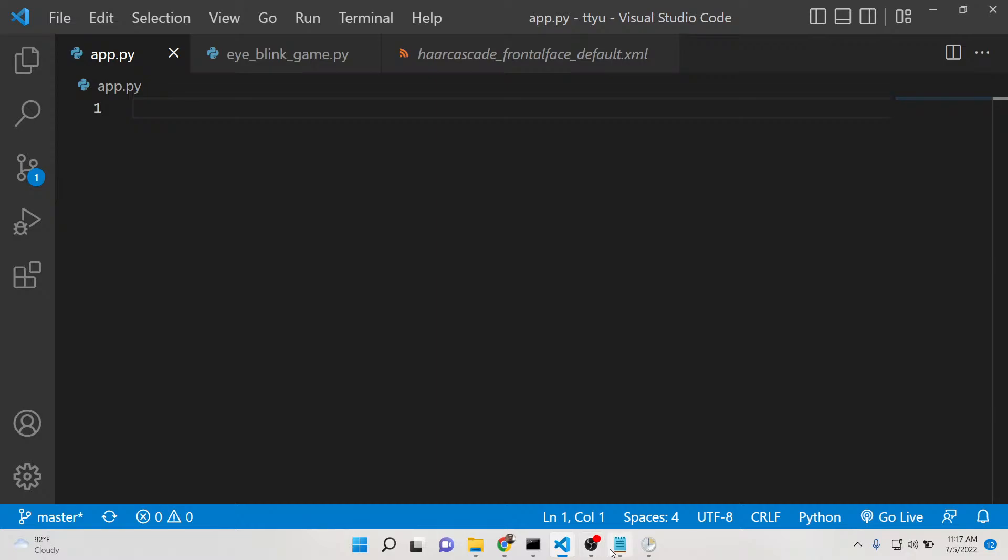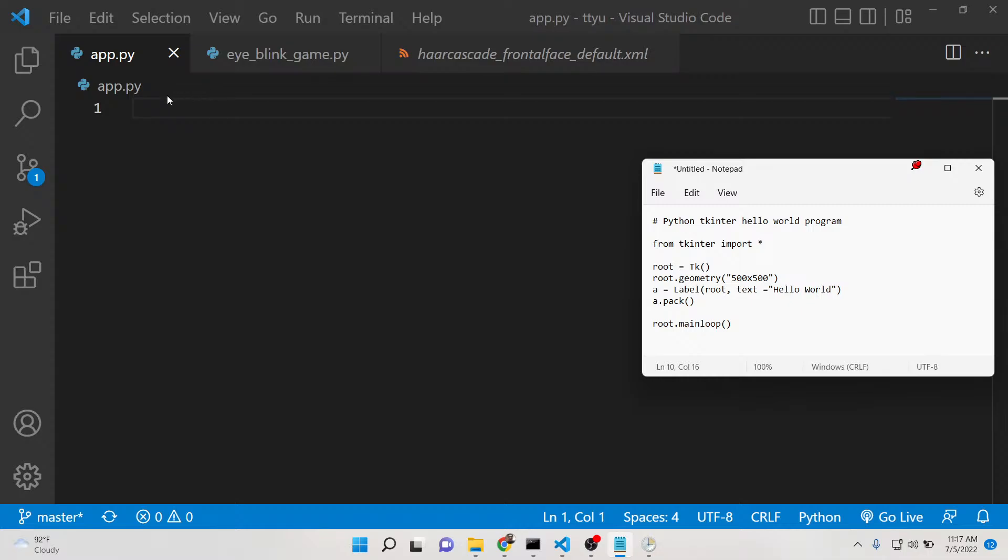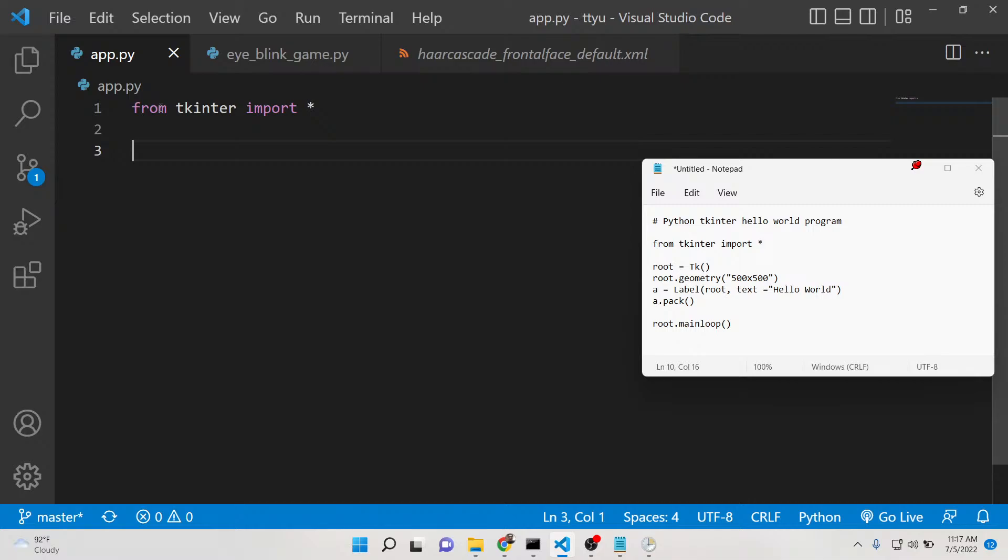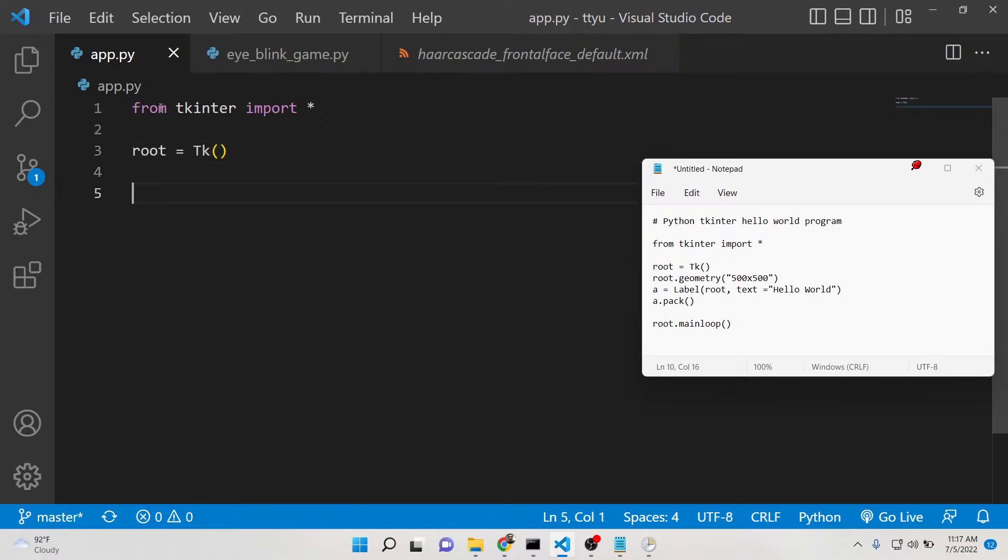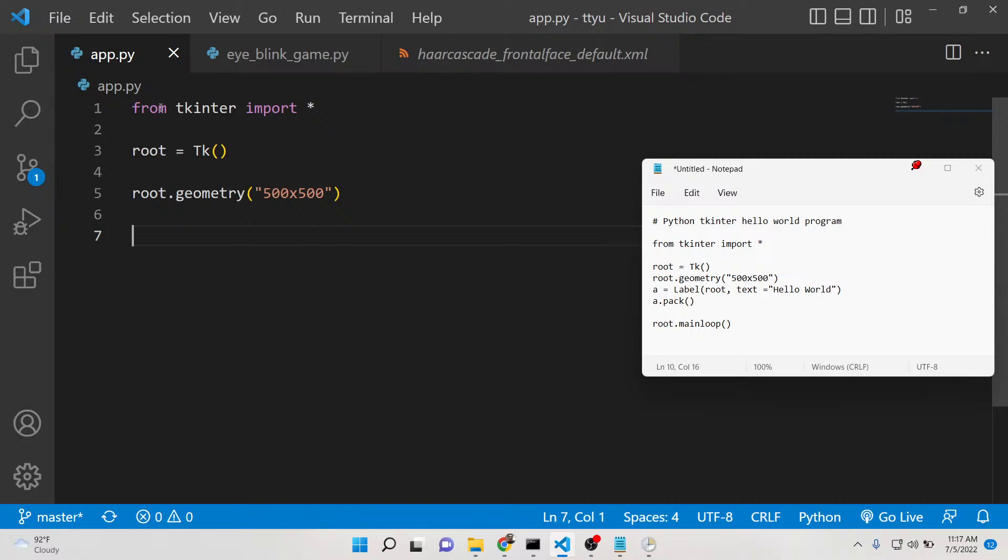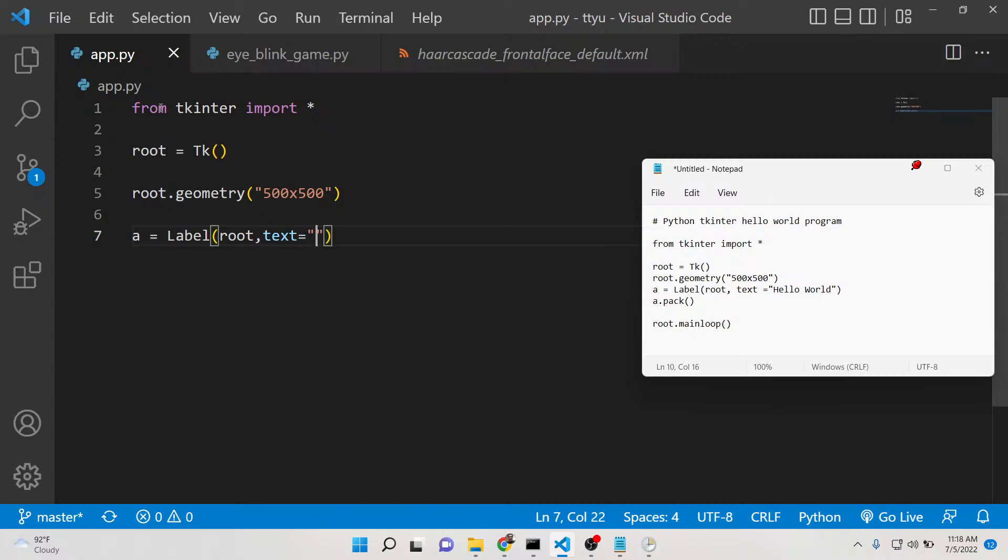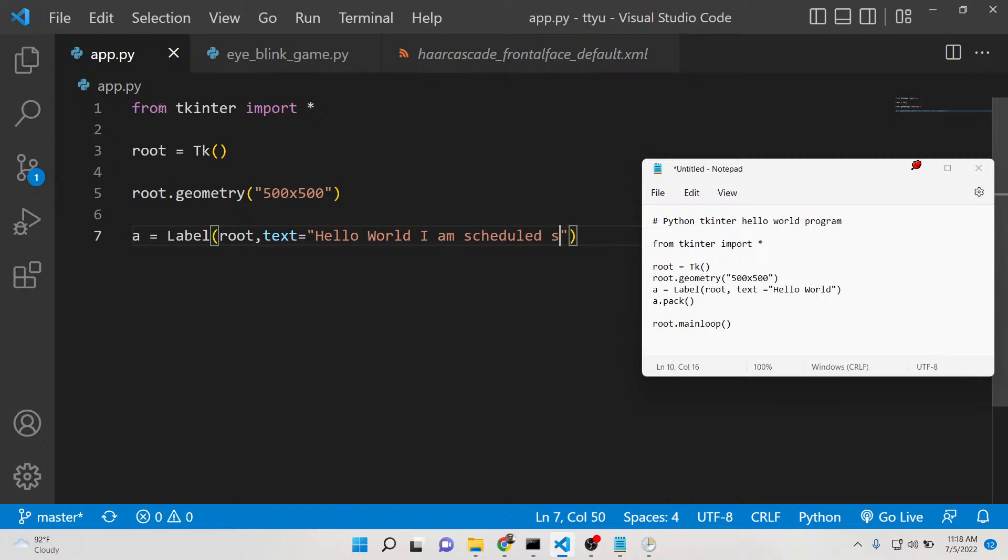For creating the GUI application, you can use the library called Tkinter which is very useful. You can simply say from tkinter import everything, and we can create a sample Tkinter window with a width and height of 500 by 500. Then we can have a simple label on the screen that will say hello world, I am scheduled script.